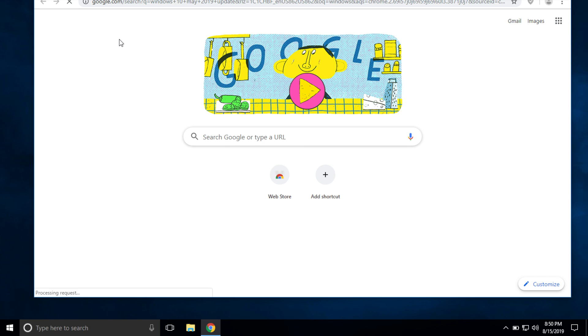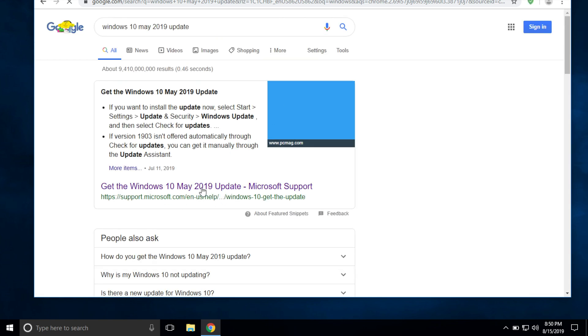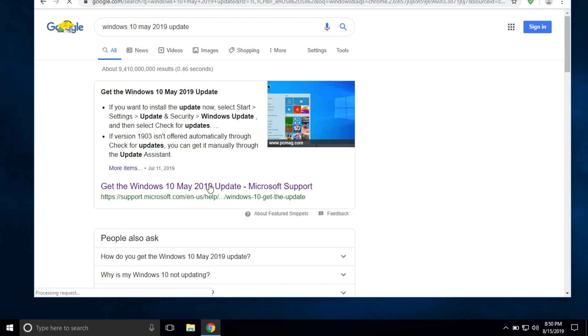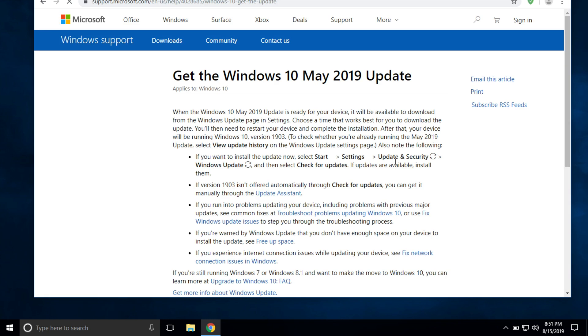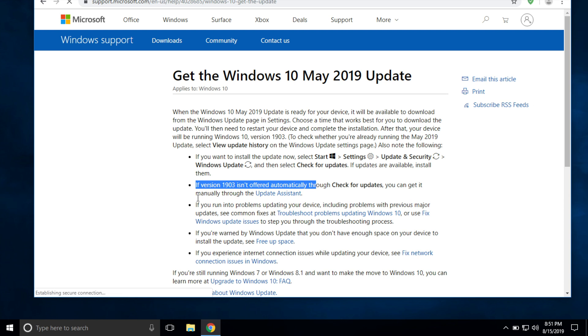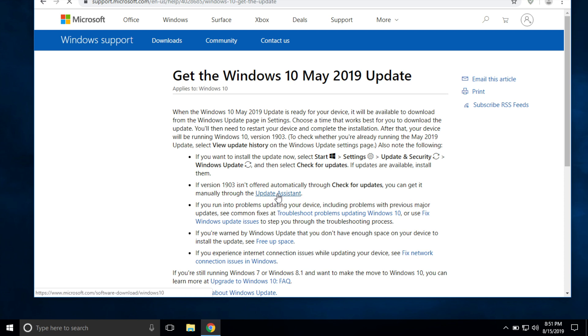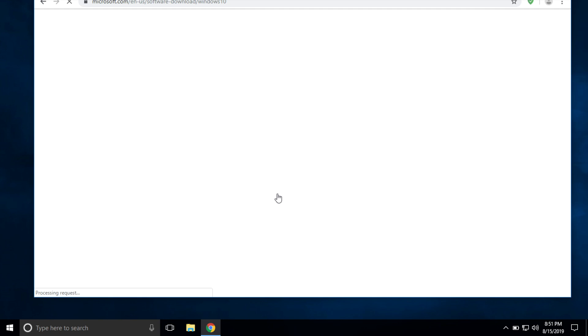I'll put a link in the description to this site. The very first link that comes up is going to be 'Get the Windows 10 Update,' so you go ahead and click on that. This is a Microsoft support link, and if you notice this line: if 1903 isn't offered automatically, you can get it through the update assistant. So you want to click on the update assistant link right here.